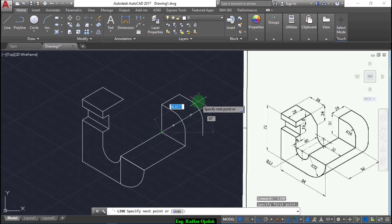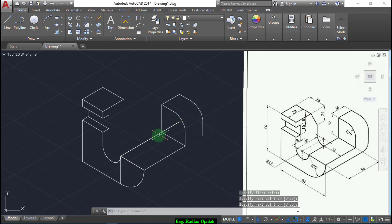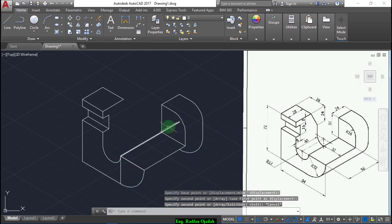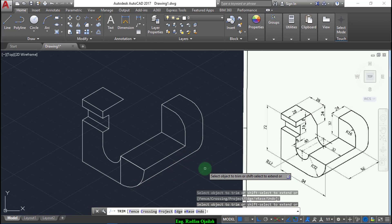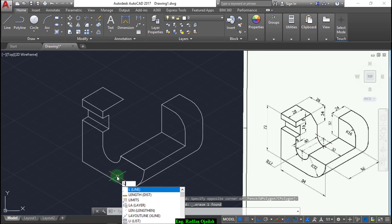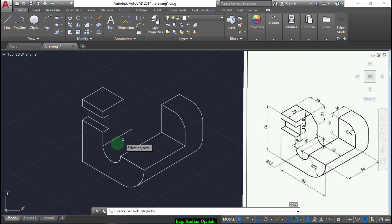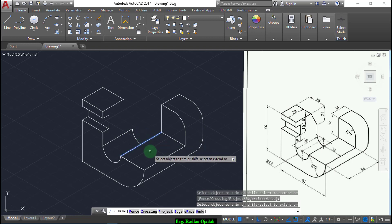Draw another line starting from here extending a distance of 24, because we need to draw another line on it. Now copy this arc from this end point to this end point and delete this line. Now draw a line tangent from the quadrant point and trim this one. Now we're done with this side.